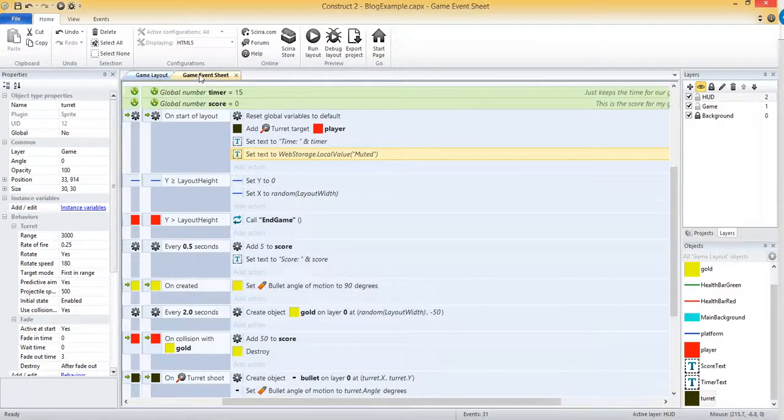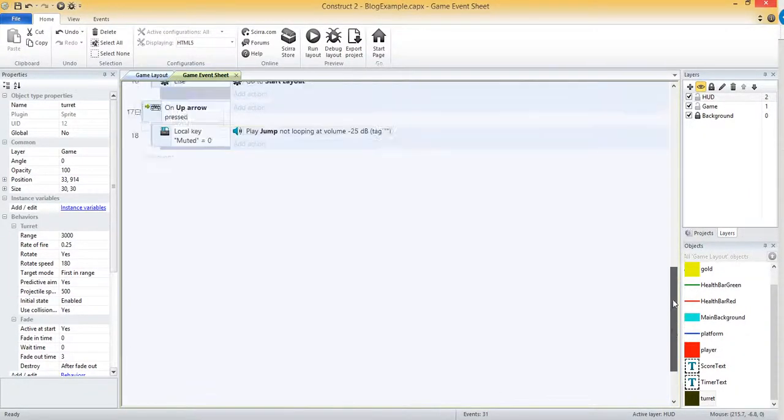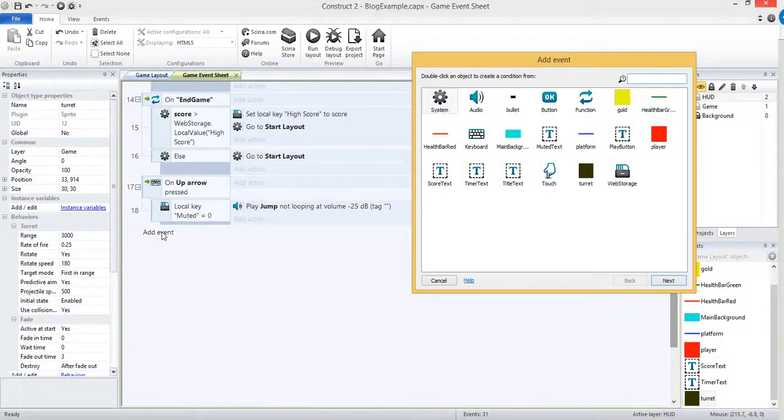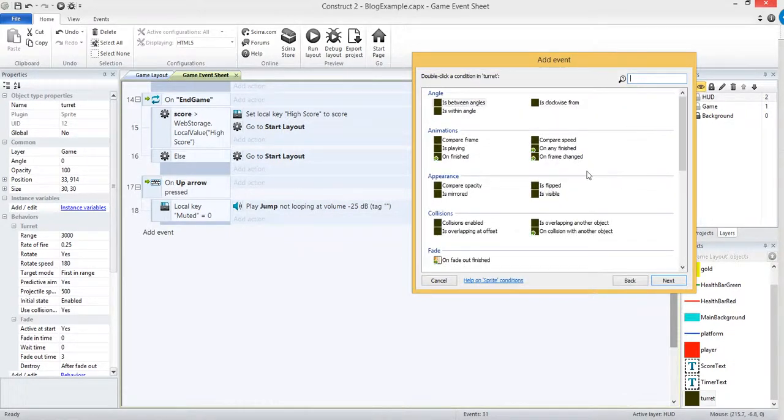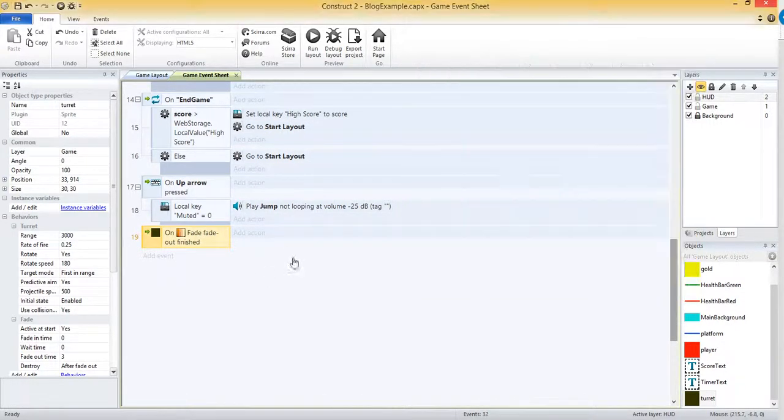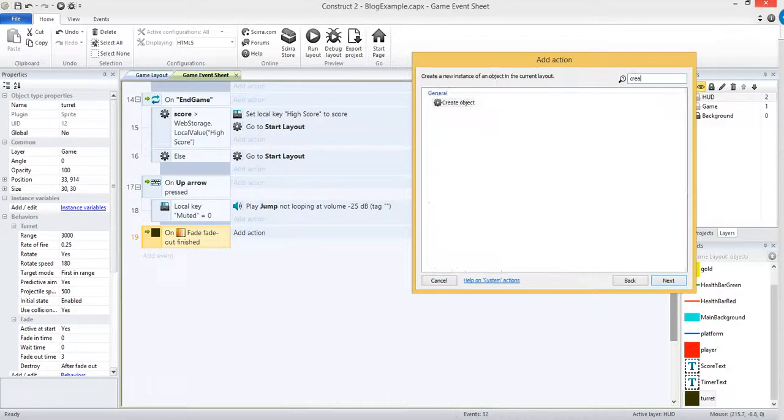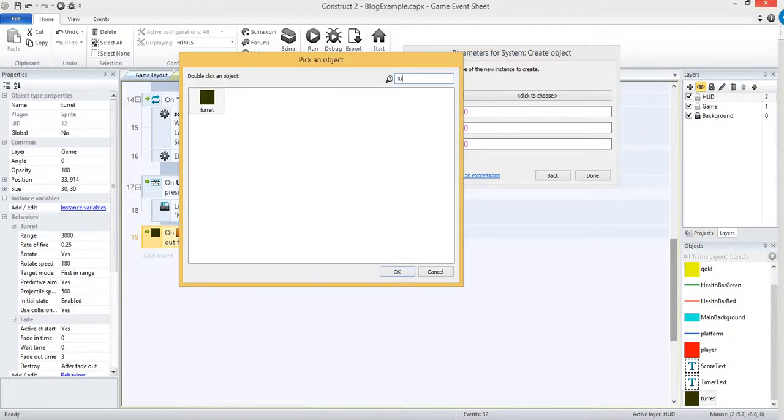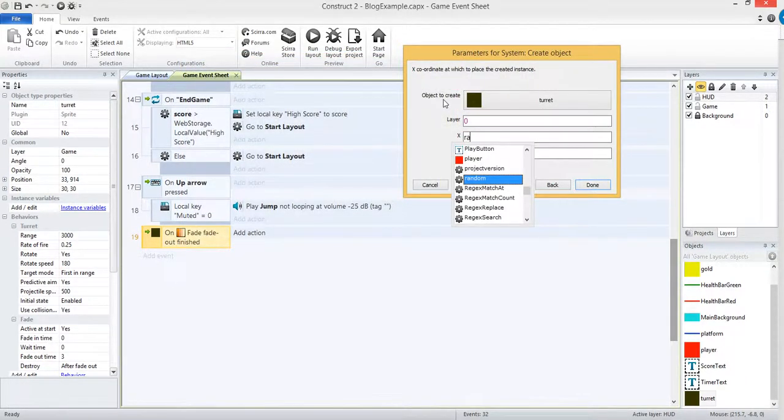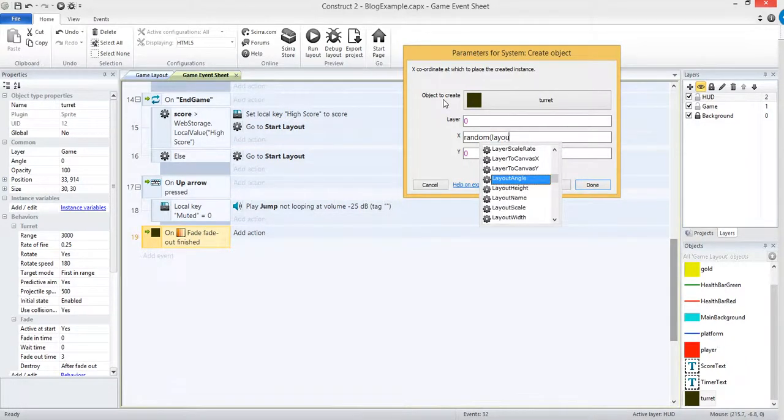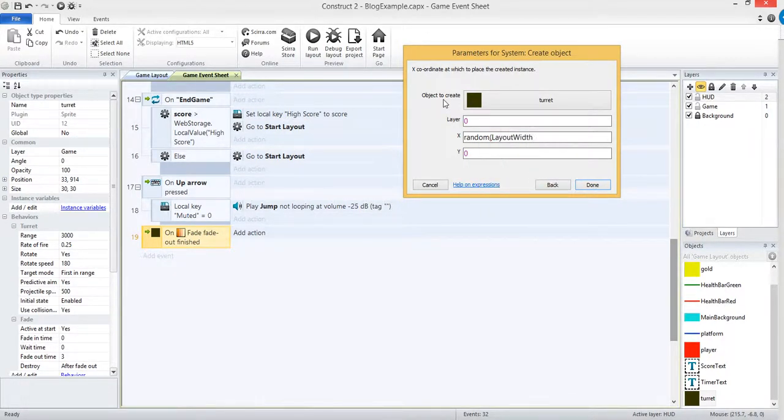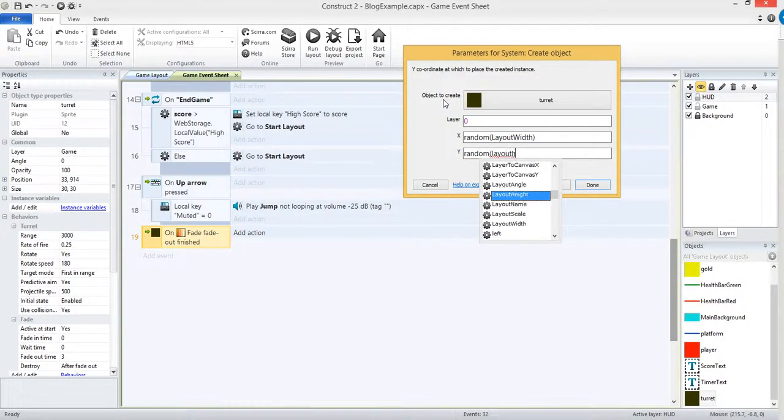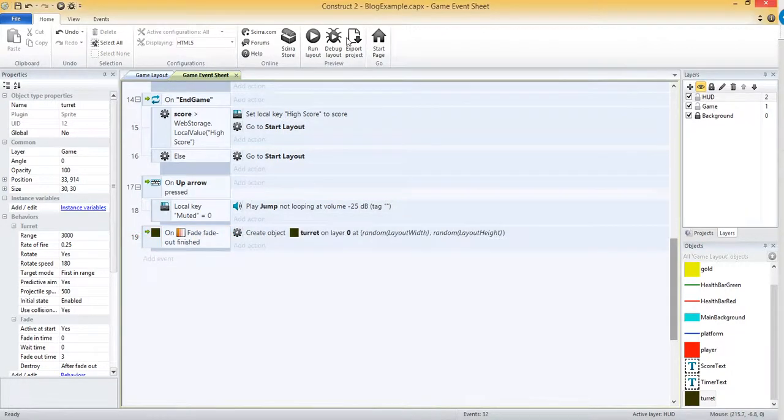My idea was to have it move. So it will disappear every 3 seconds and have it randomly appear on the level somewhere every time it disappears. So let's try that out. There's an event for on fade end or on fade out finish. So once it's done fading out, it's actually destroying it. And now the action, I'm going to go into system and create object. I'm going to create a turret at a random x coordinate from 0 to layout width, and random for y is going to be layout height. So this is basically just going to give it a random x and y coordinate.